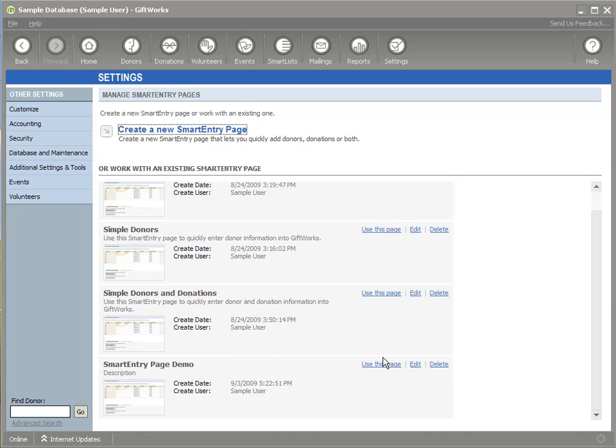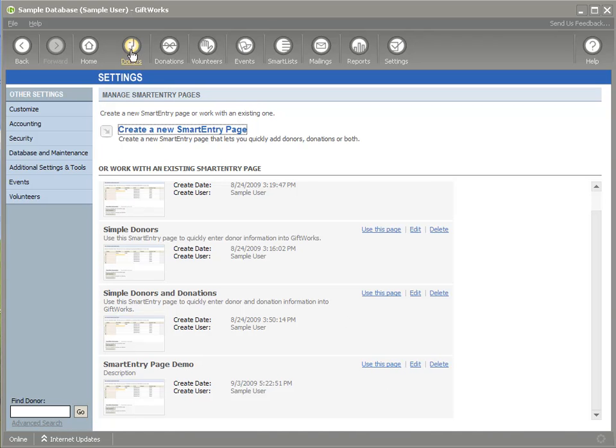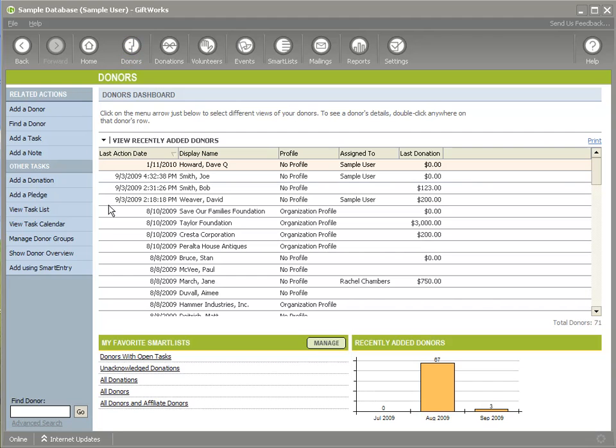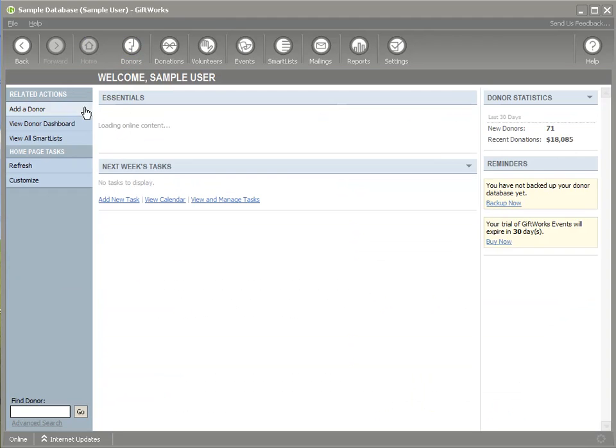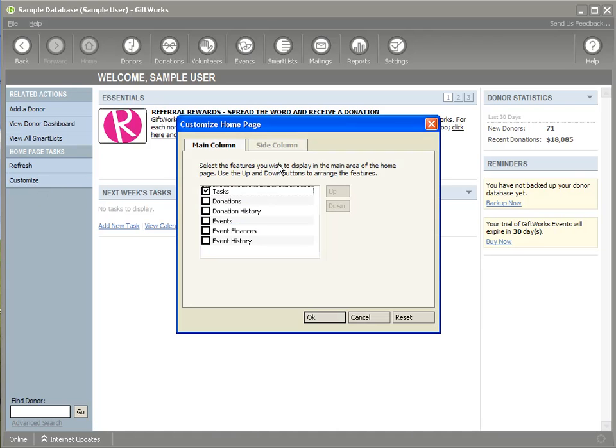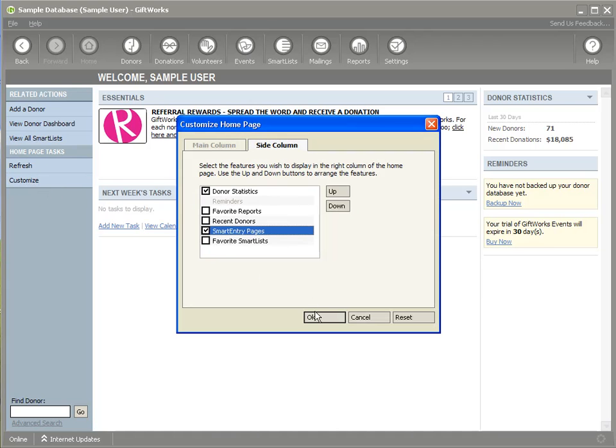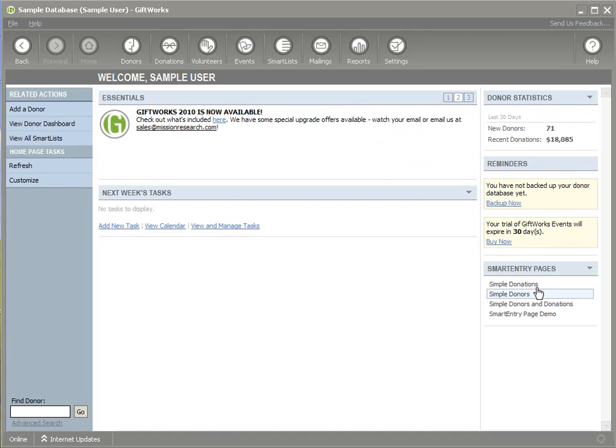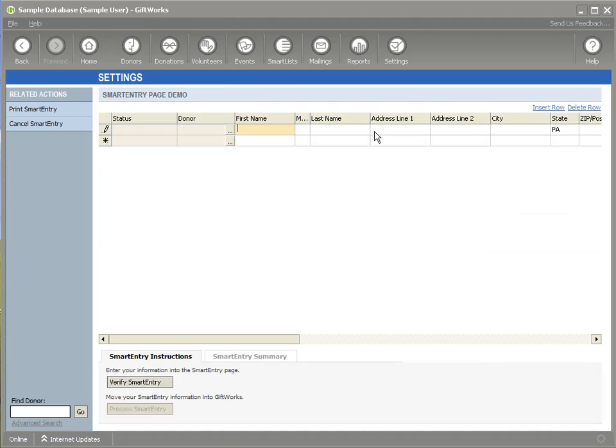So I can do that through clicking on this link right here, use this page, or I can go to my donor or donation dashboard and click on add using smart entry, or I can go to my home page, and by adding the widget to the side column, you can also start my smart entry right from the home page. And so I'm going to click on the smart entry page demo right here on my widget, and it'll begin the process of smart entry.